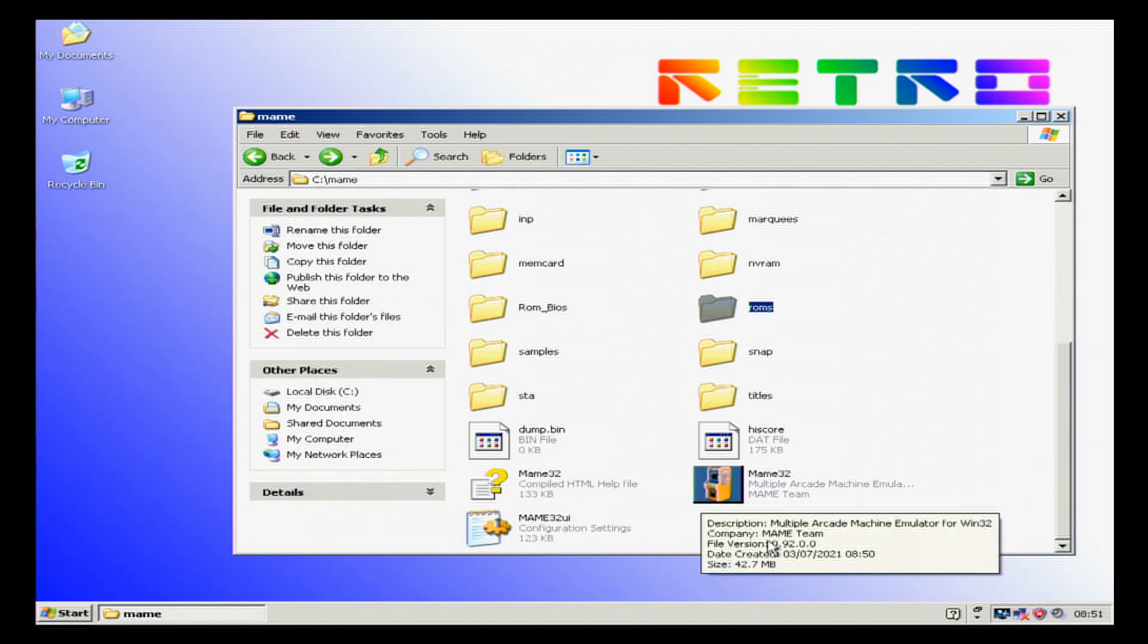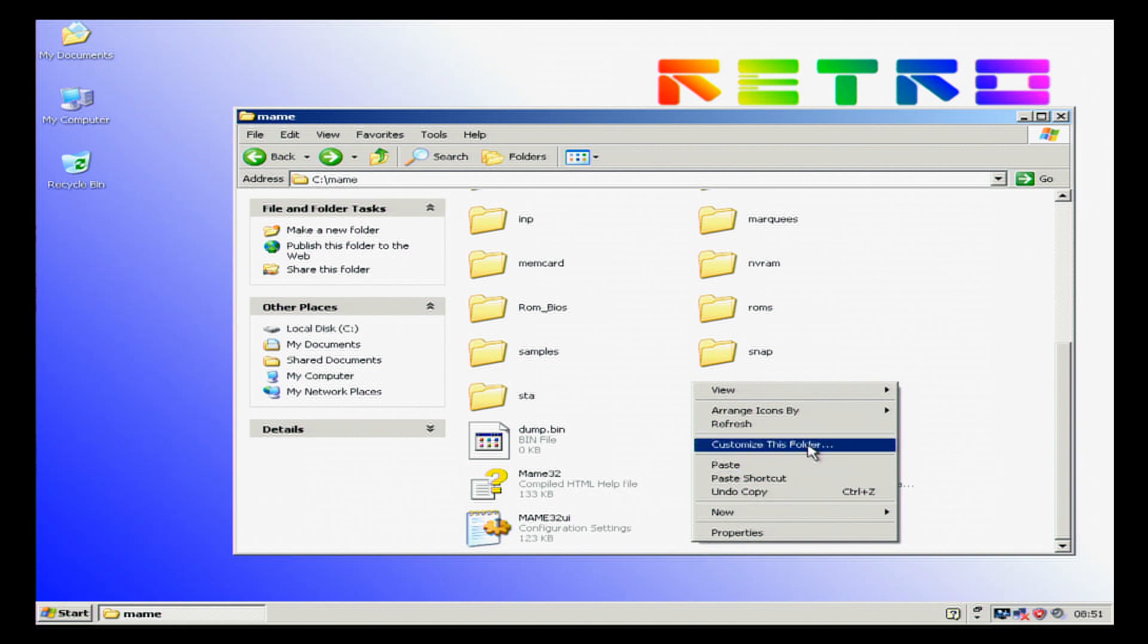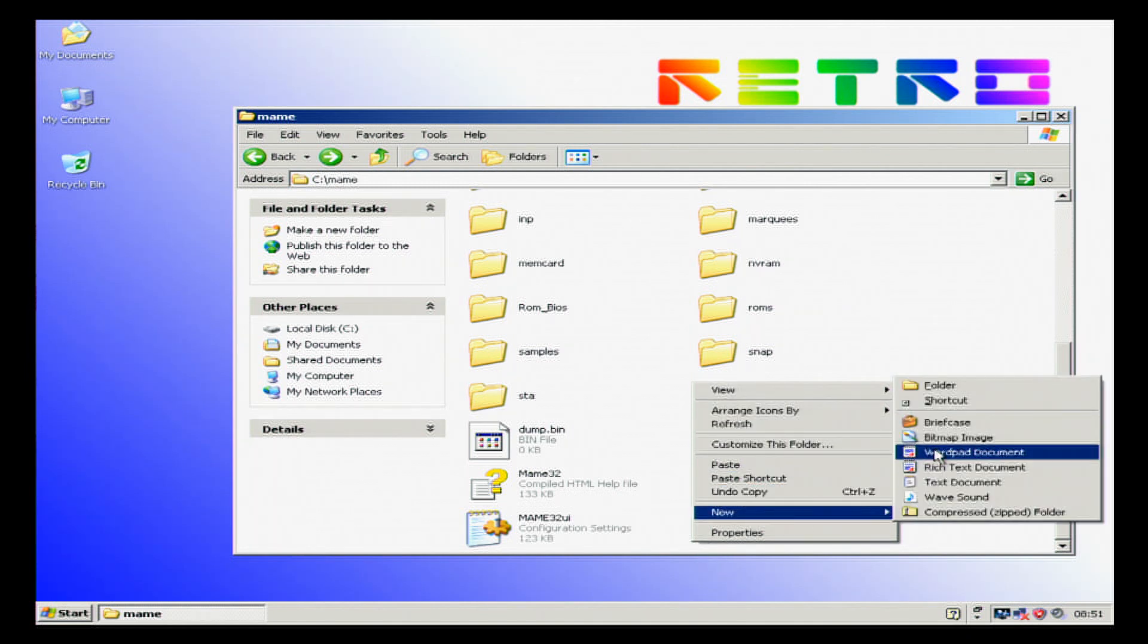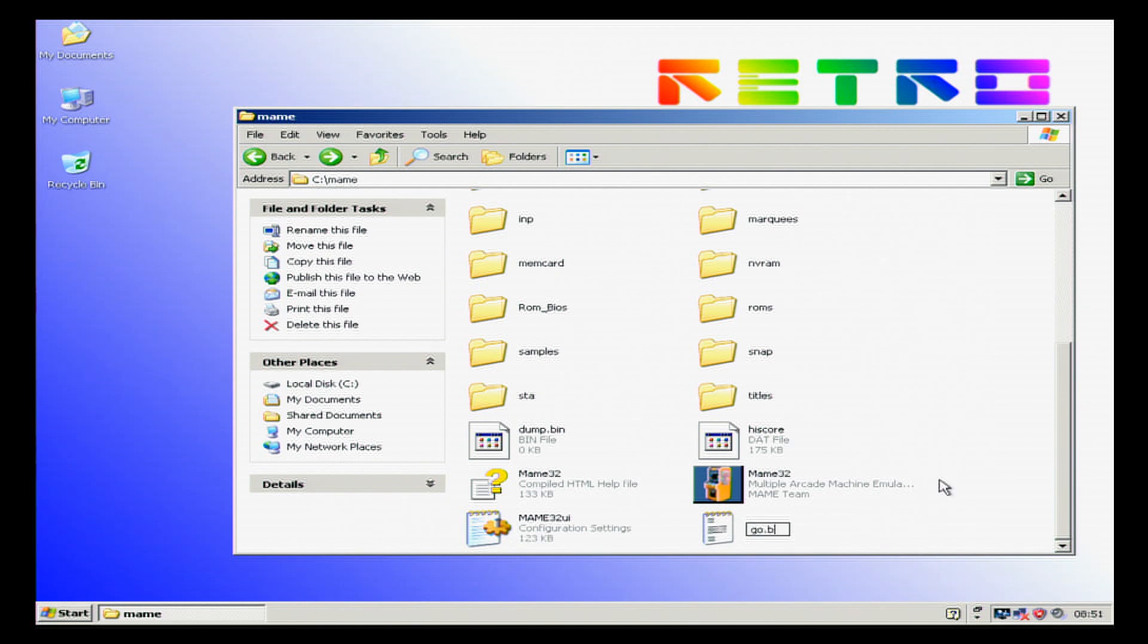We now need to make a BAT file. We're going to do new text document and we're going to call it go.bat. However, you might notice it's still a text document and it hasn't allowed us to create it as BAT.